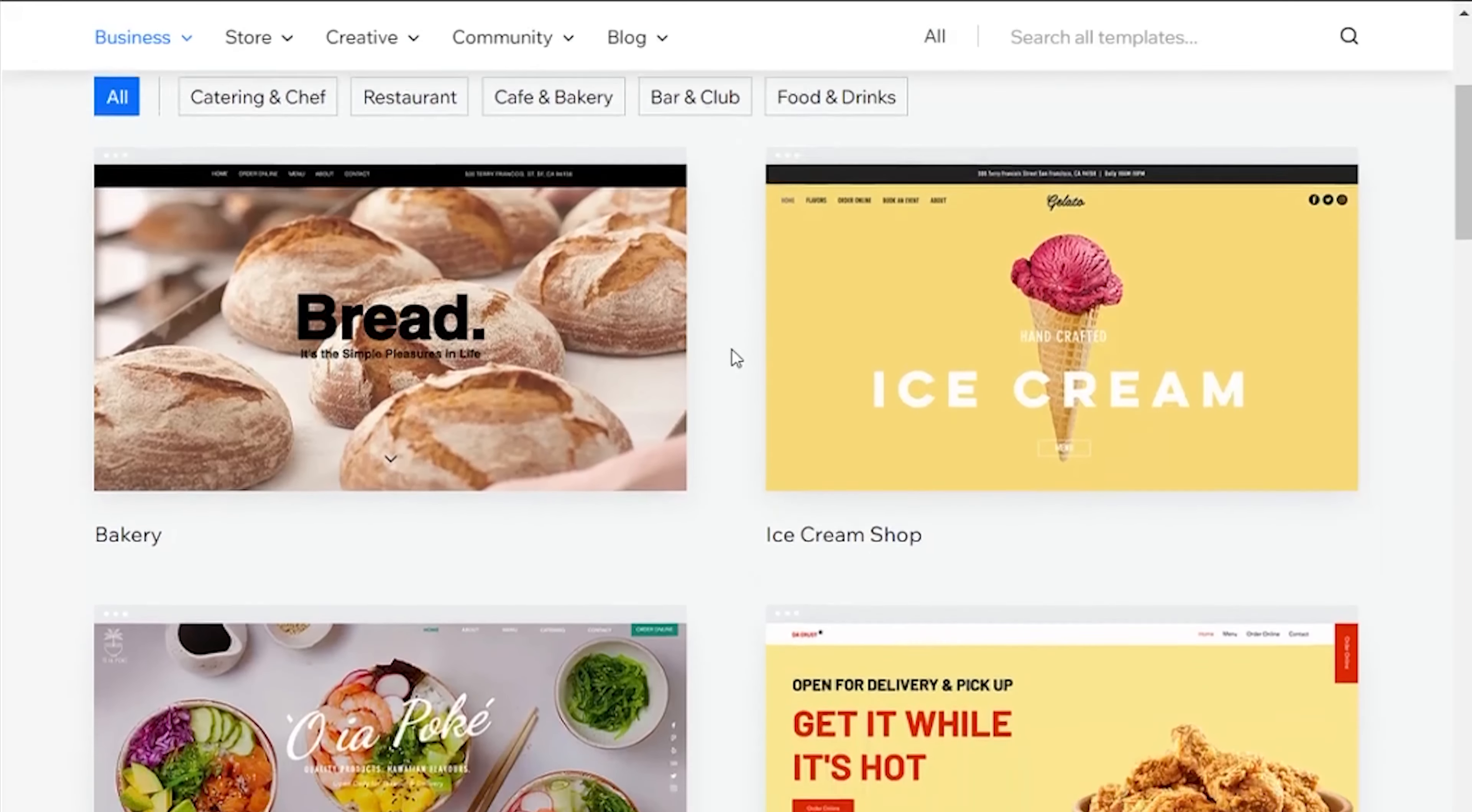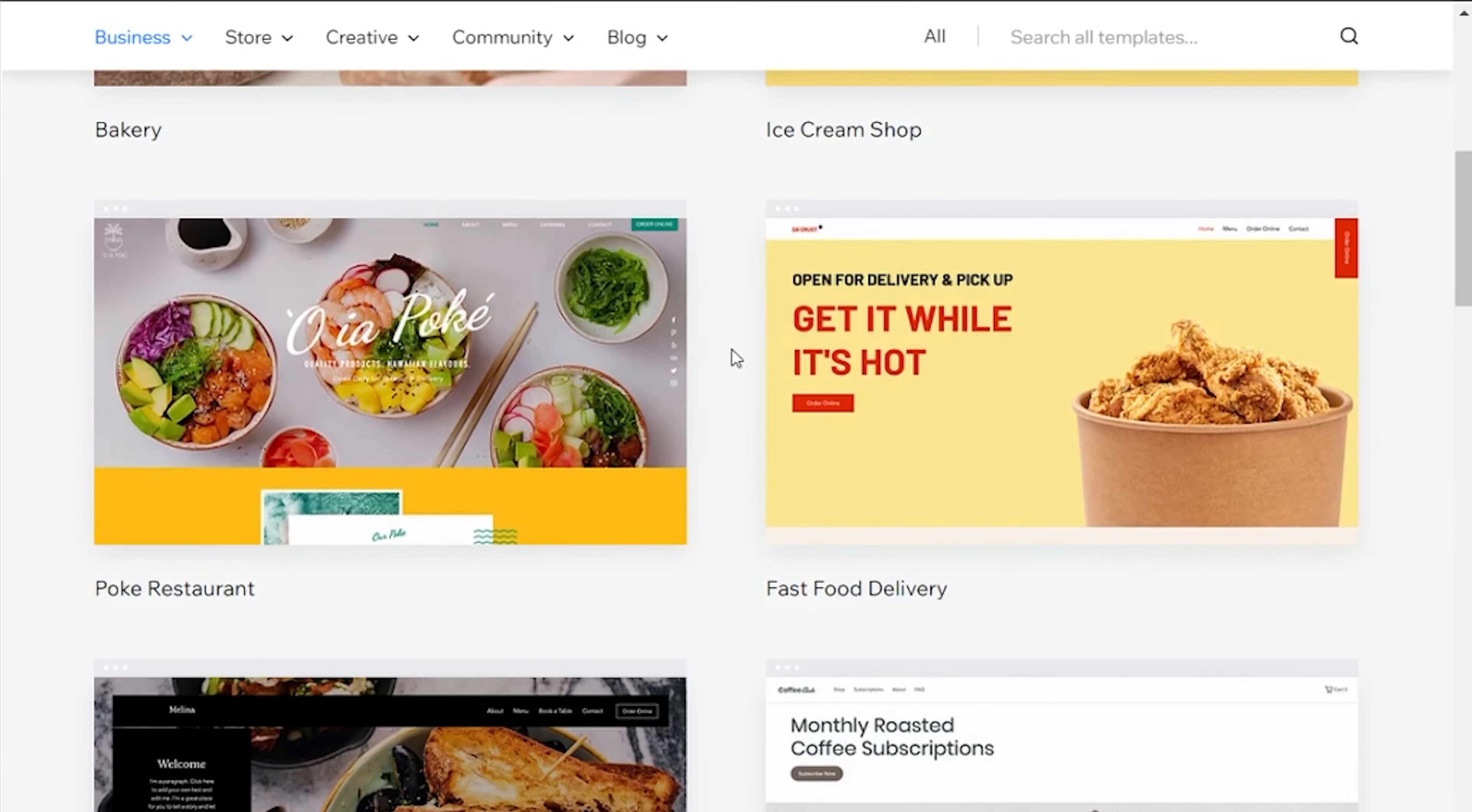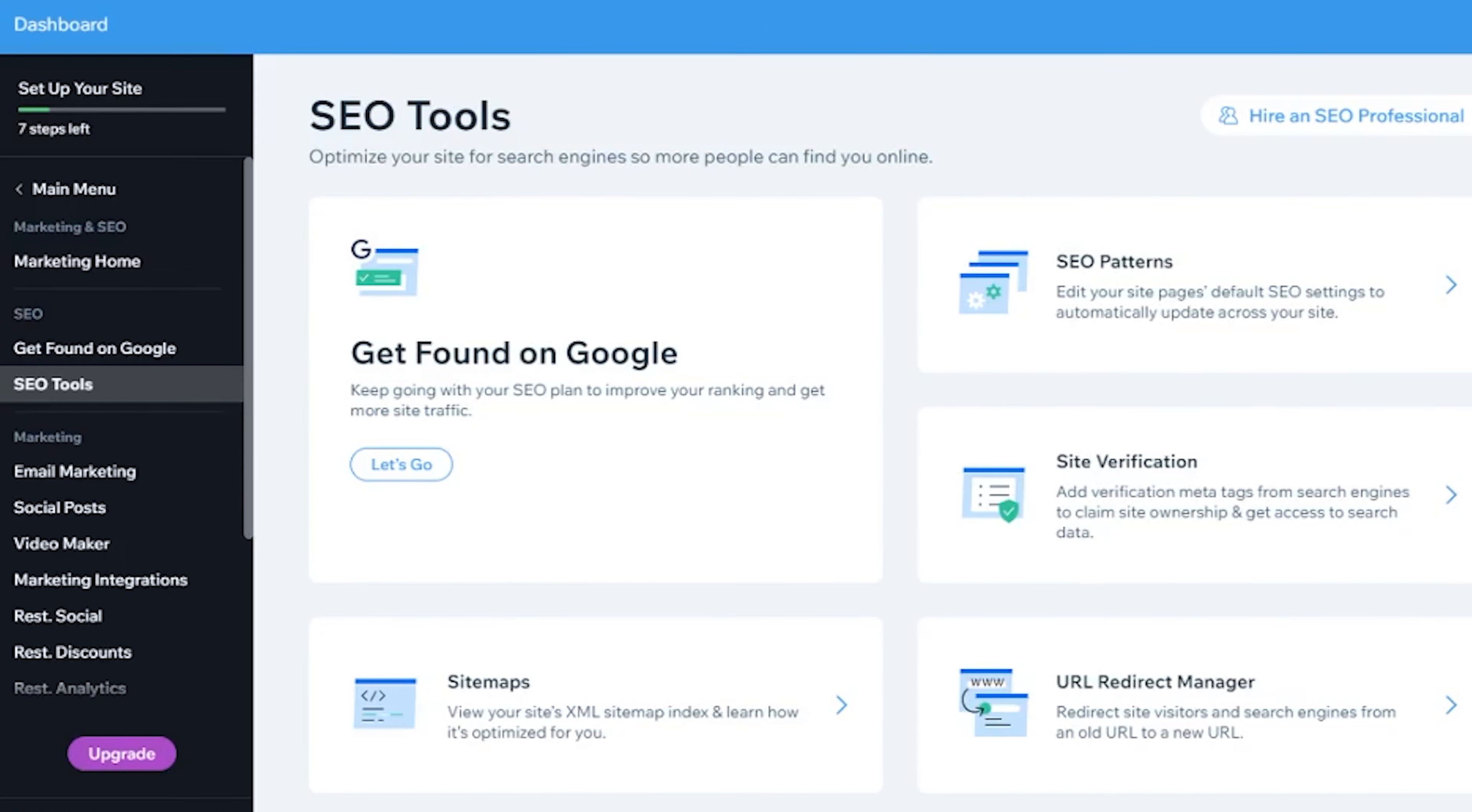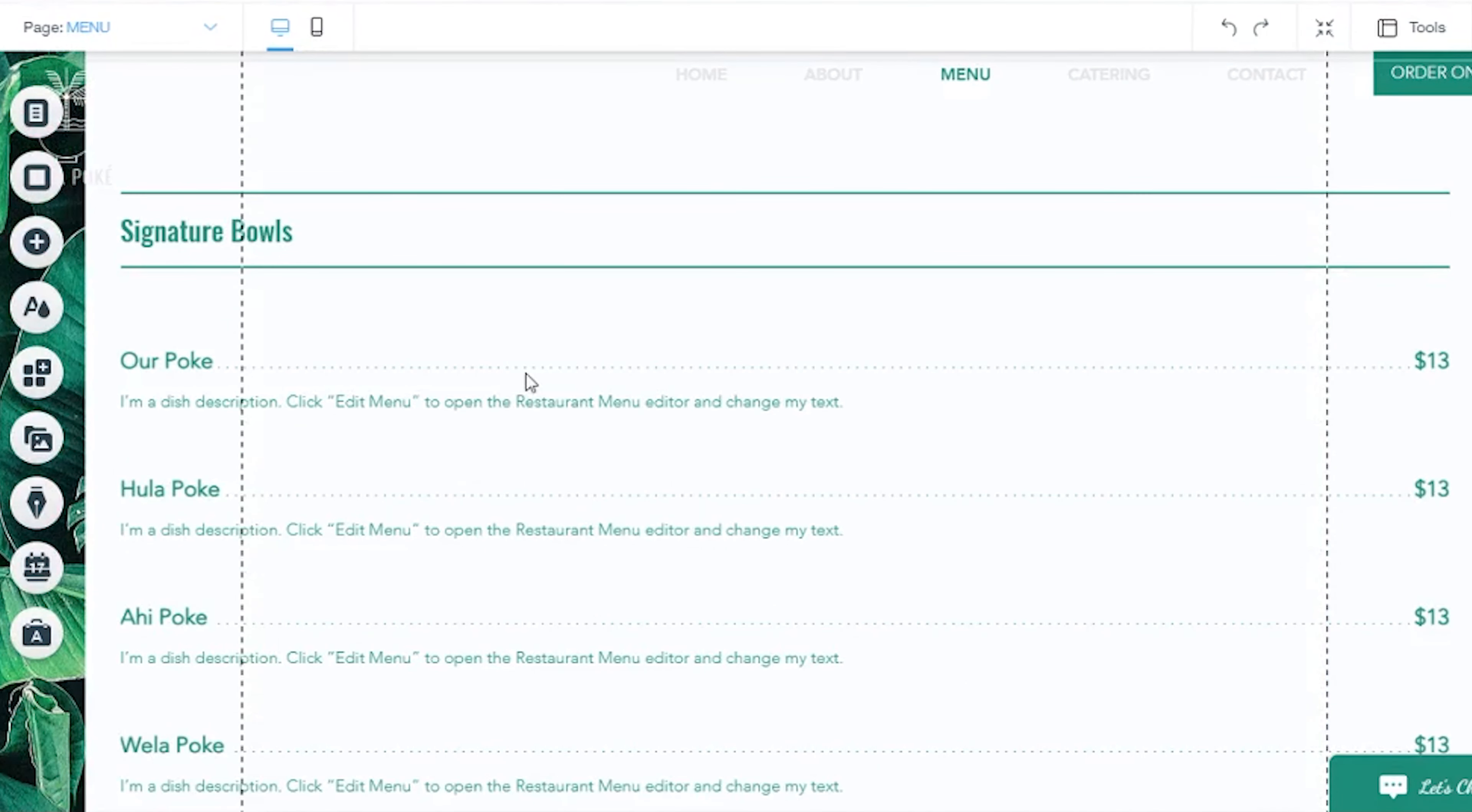But what really matters for a restaurant website are the templates that, as you can see, look really well made and editing them is super easy. The SEO options where you have possibilities to draw more organic traffic to your website. And again, the options that are beneficial for a restaurant website.